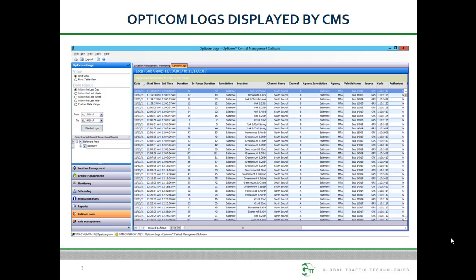This information may also be retrieved from OptiCom central management software CMS. The basic difference is that CMS allows you to collect all the information from intersections and vehicles simultaneously, where on-site takes a one intersection or one vehicle at a time approach. CMS also adds value-added information to the logs such as vehicle name and operating agency, assuming you have provided that information to CMS.